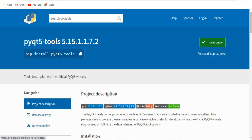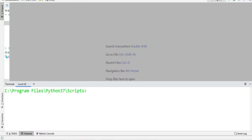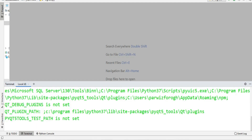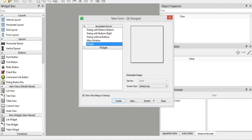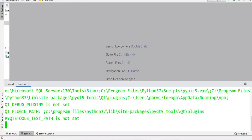After installation of this, you need to open it. If you are using PyCharm, you can use, for example, you can write PyQt5 Designer. You can write this in the terminal of the PyCharm IDE, or you can just use your computer terminal. You can just write PyQt5 Designer.